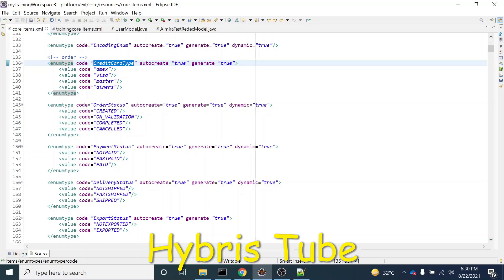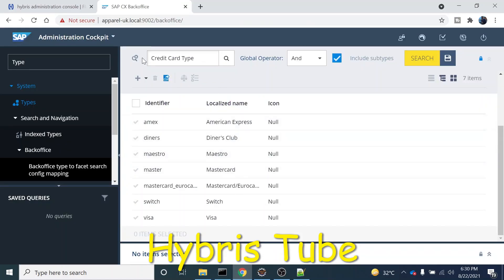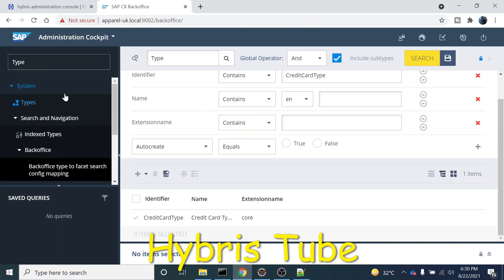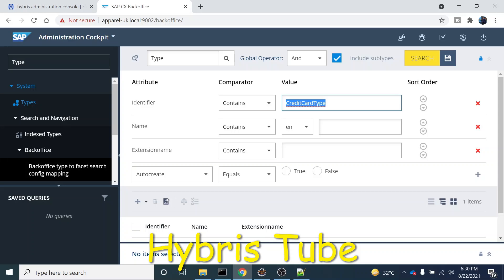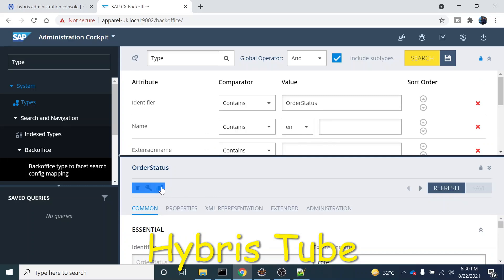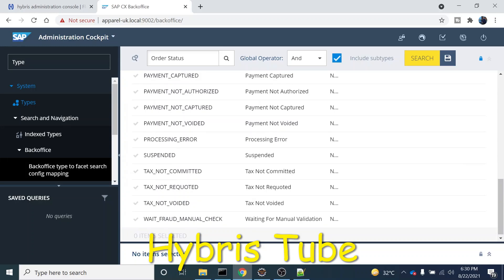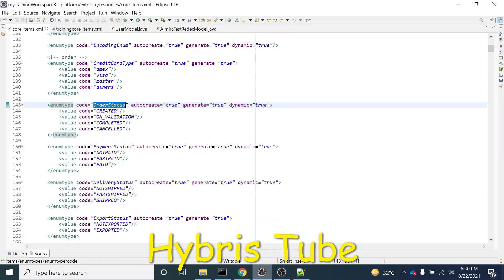We also have another enum — order status enum. And there is a difference if I show you this enum as well. This enum has values, and this enum also has some values. But these are two different types of enums.